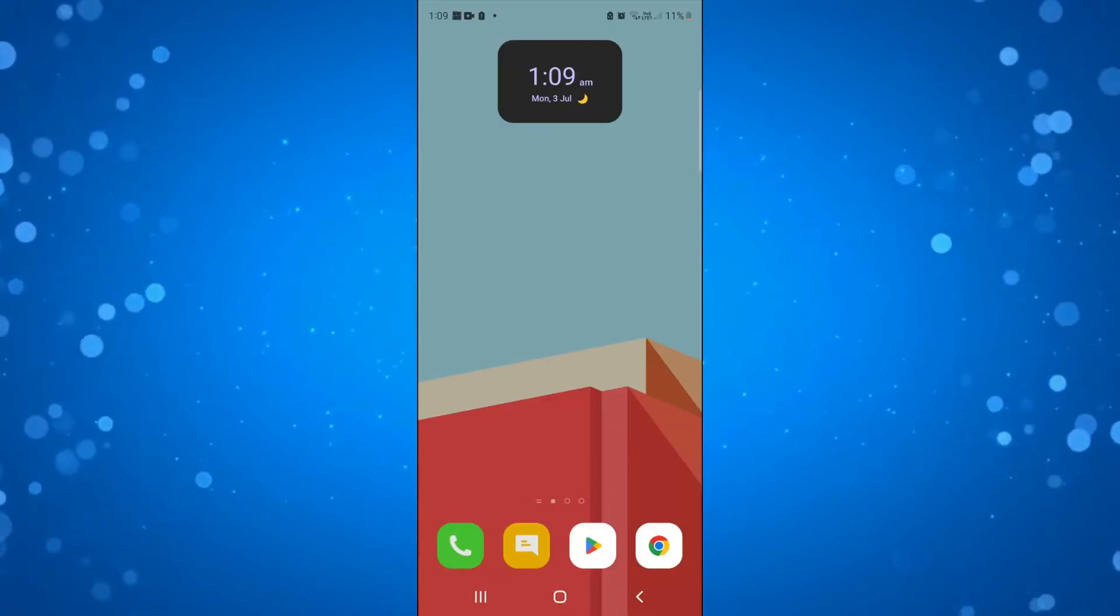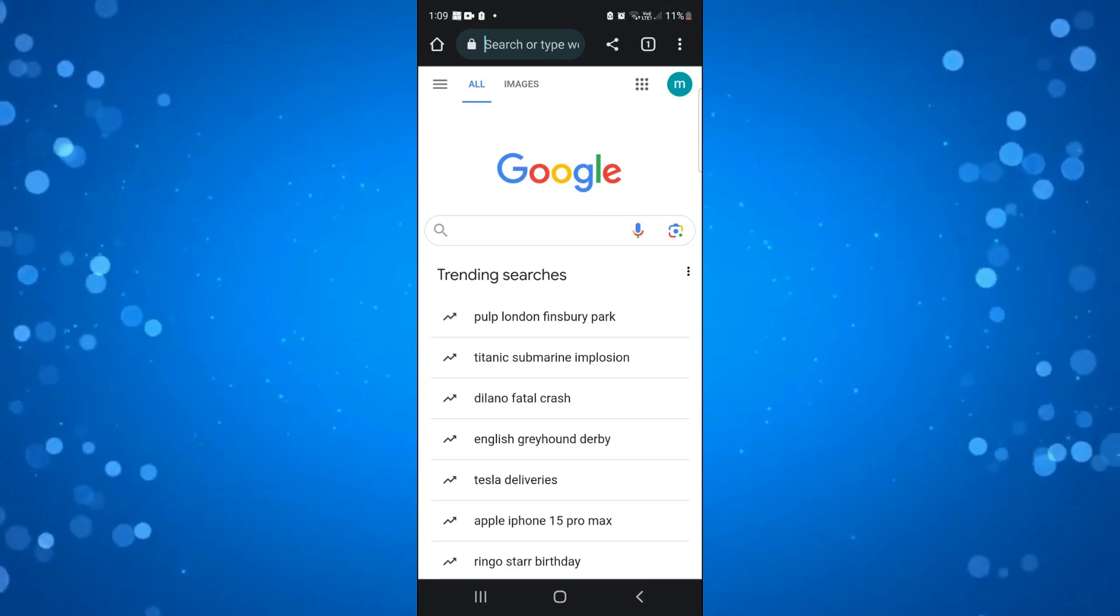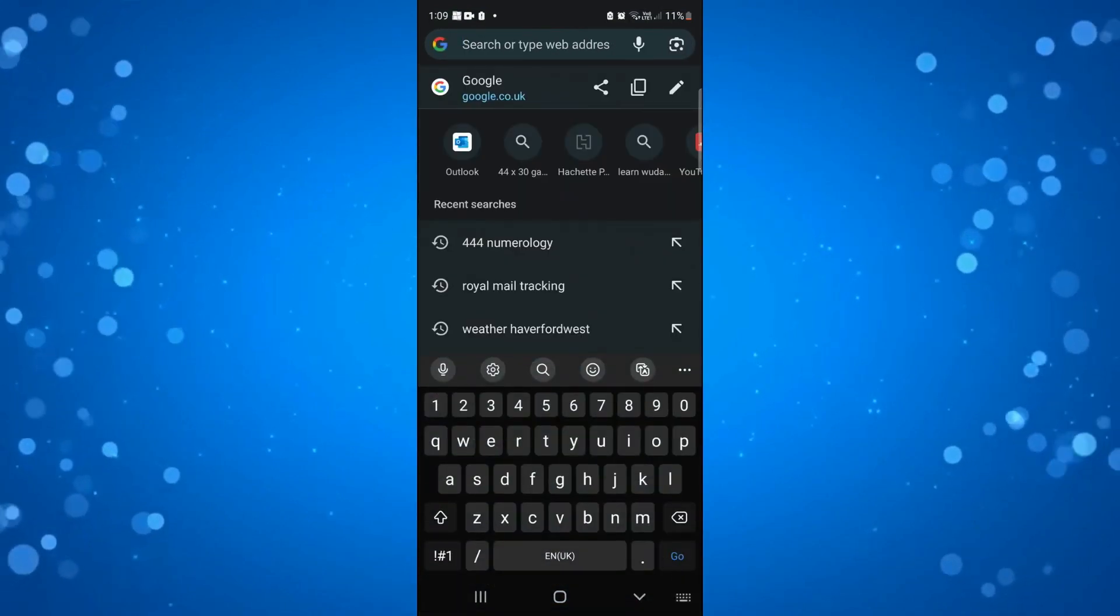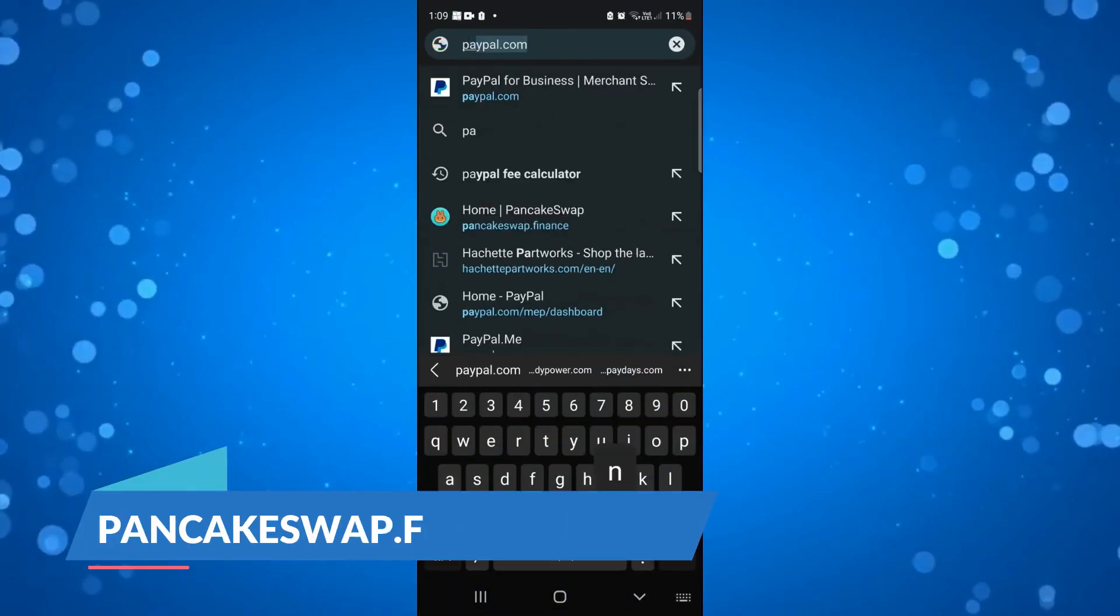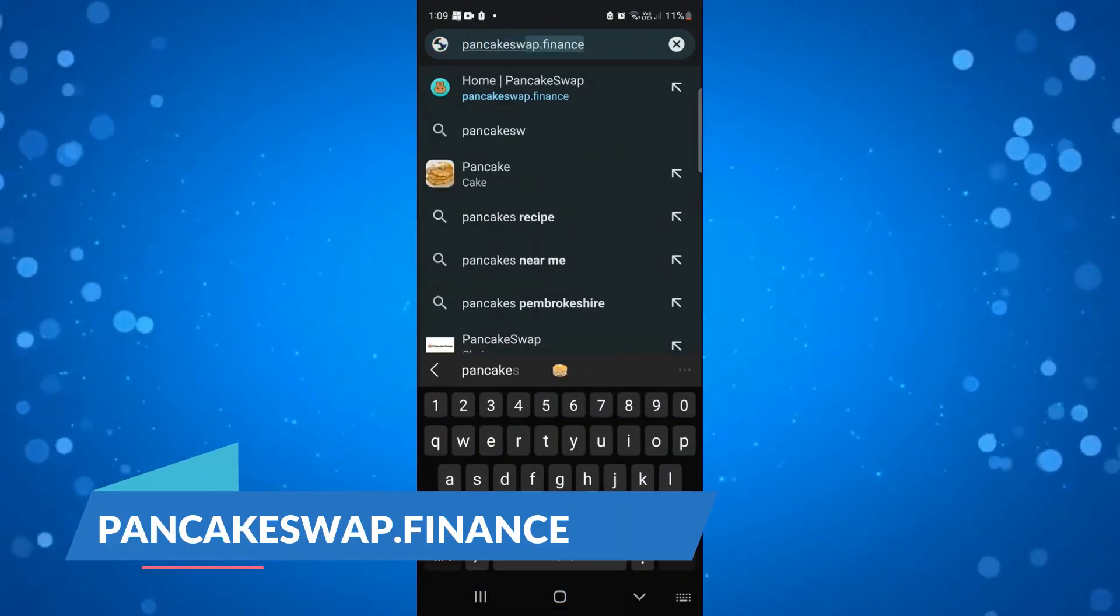First what you're going to want to do is open up a mobile browser and come across to pancakeswap.finance which is the official website.